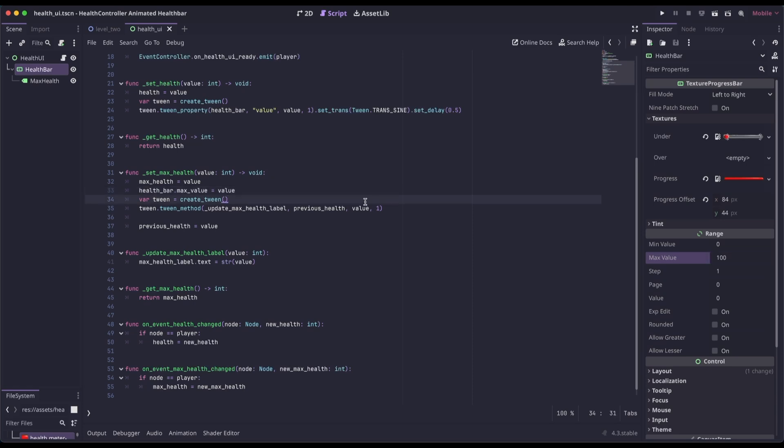Again, we're creating a tween. This time we're going to call tween method, and we're going to pass in a function of update max health label. We're going to pass the tween method what the previous health was and then what the current health is. And then like before, we're going to set a duration value of 1 second. And then lastly, we're going to set the previous health to the current health.